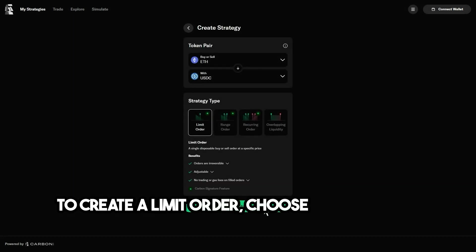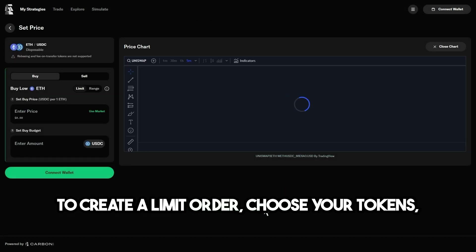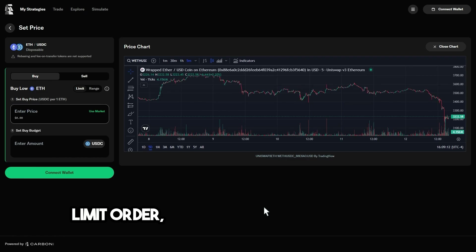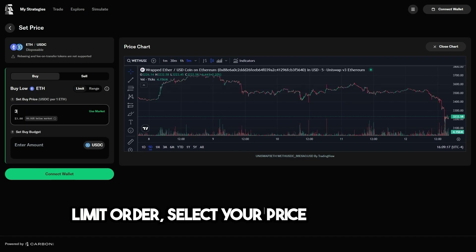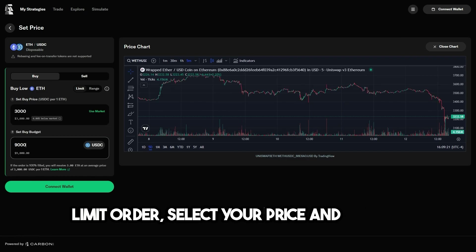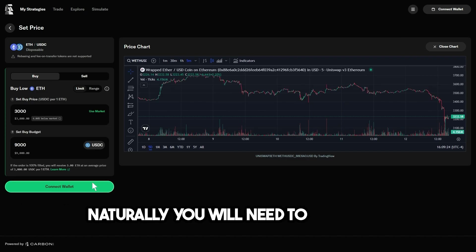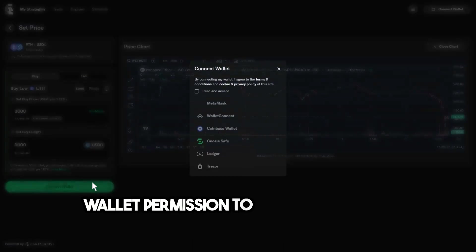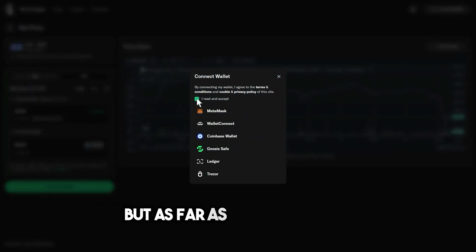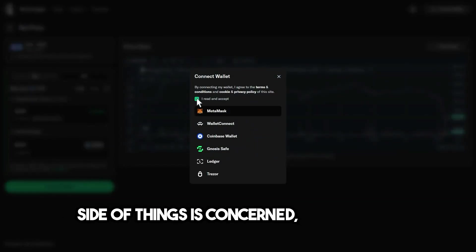To create a limit order, choose your tokens, click limit order, select your price, and that's it. Naturally, you will need to give your wallet permission to interact with the contracts. But as far as the Carbon DeFi side of things is concerned, you're done.